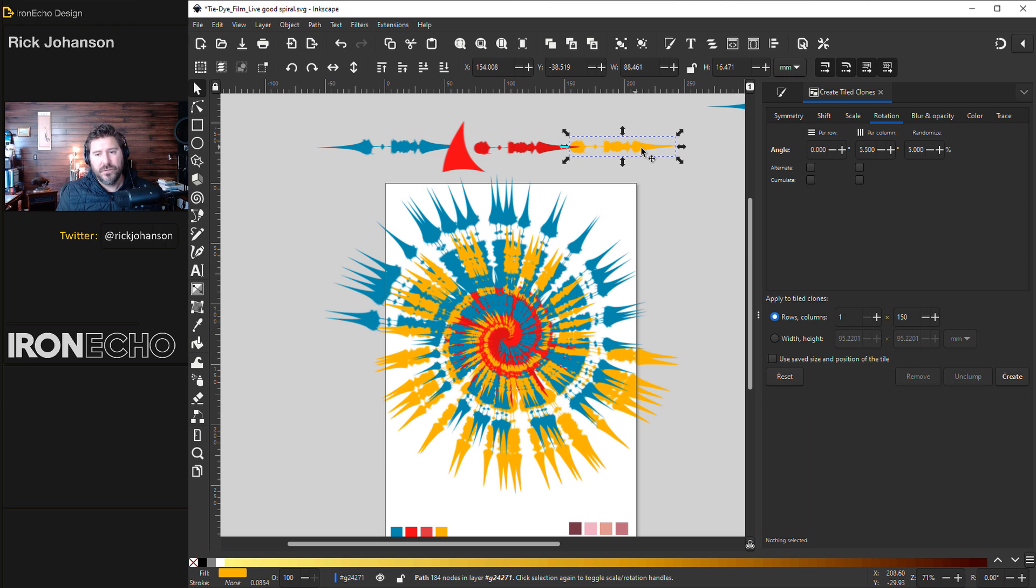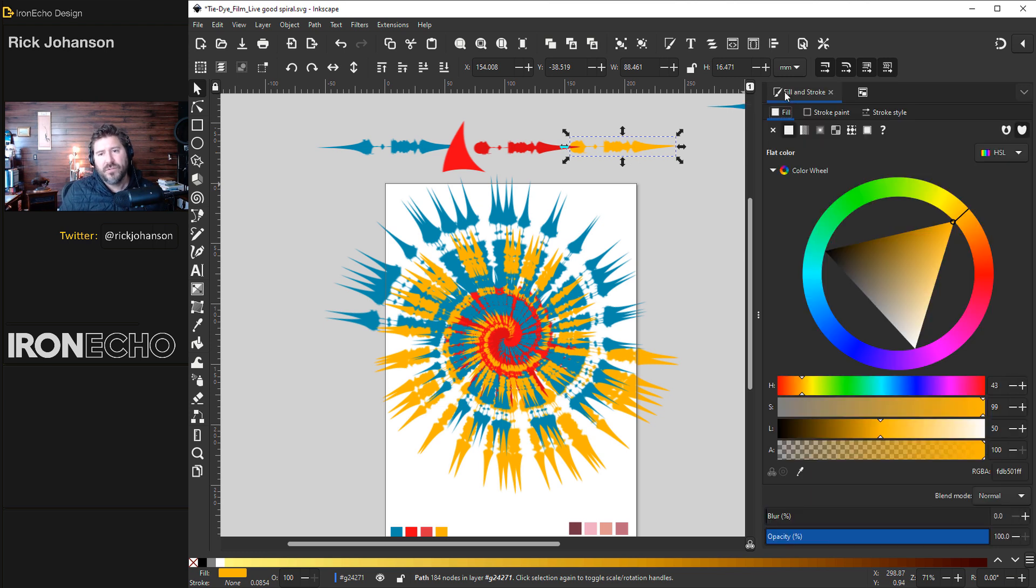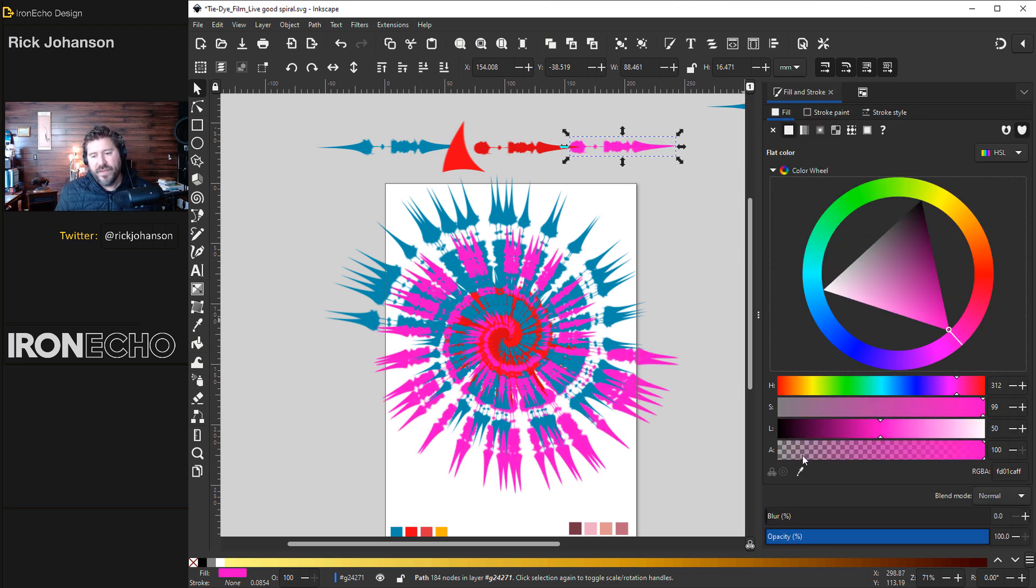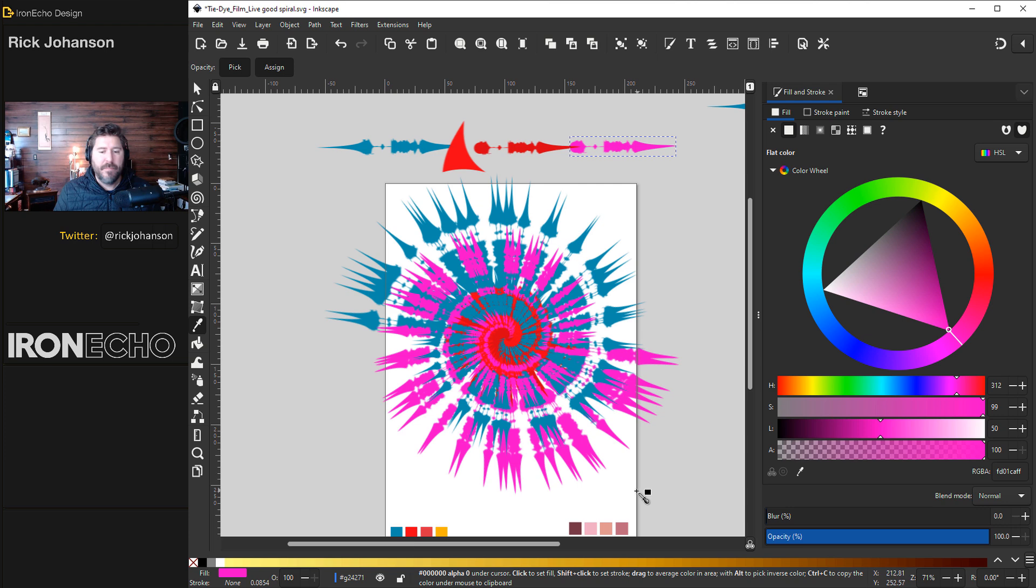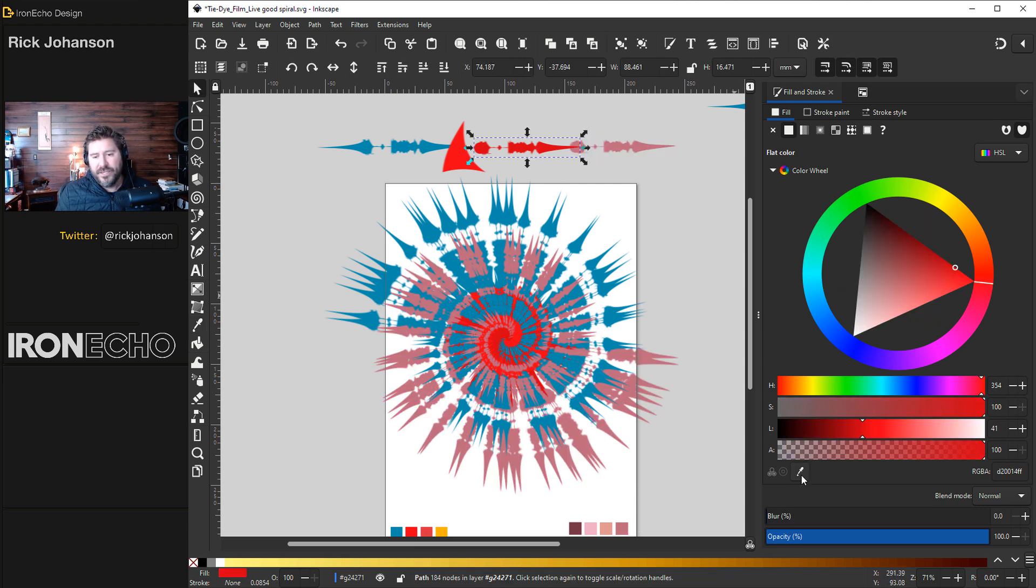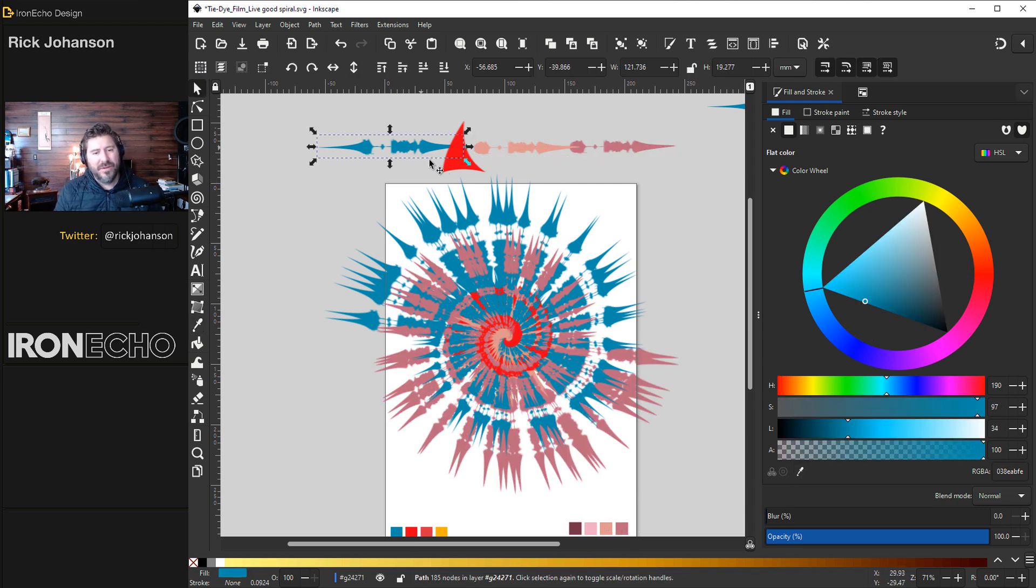Select the original. You can go to fill and stroke menu and change it at will or if you have a premeditated color down here click on it and do that for each of your colors. Well there you go.